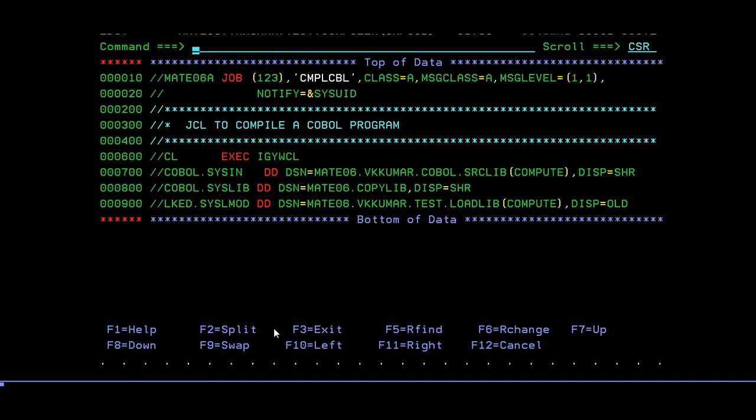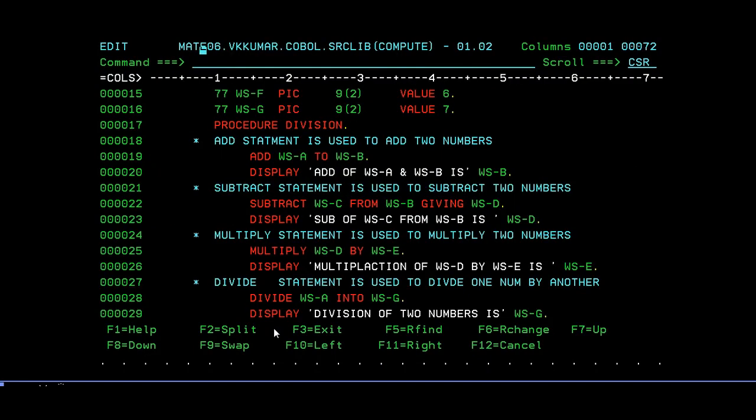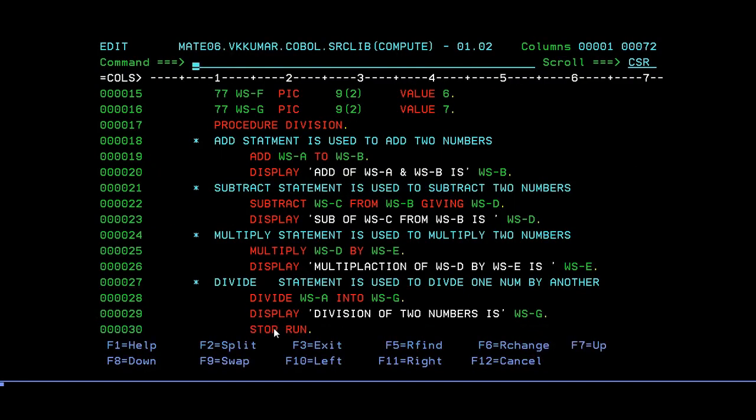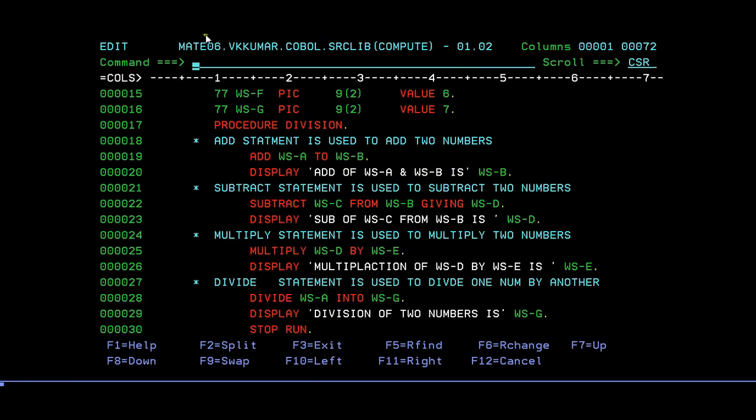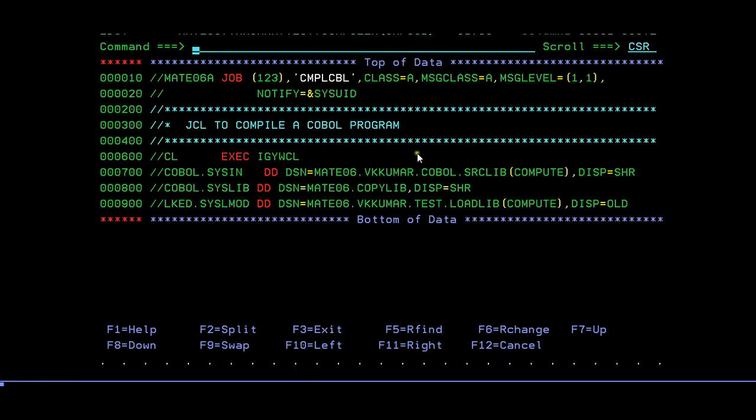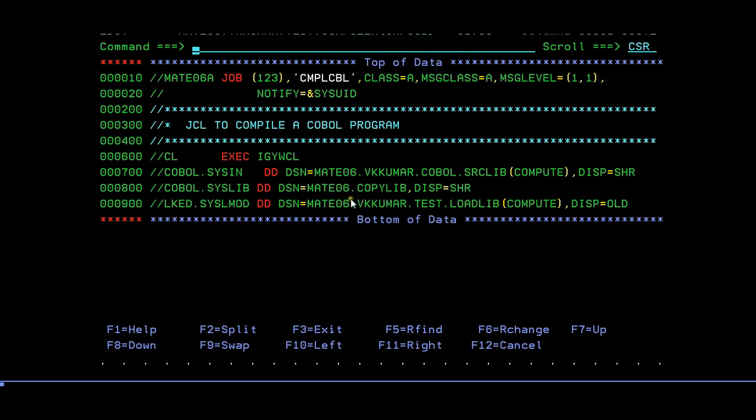Now we are done with this coding. We will go to compile section and try to compile this. What is the program name I gave? I gave my program name as COMPUTE. Make sure that my program is pointing to the specific library. This is my library where it is. Make sure you have pointed to this and COMPUTE. If you are using any COPYLIB, you'll be using the COPYLIB point. Make sure you load it into your load library. The compiled copy of the COBOL program should be loaded in this load library.